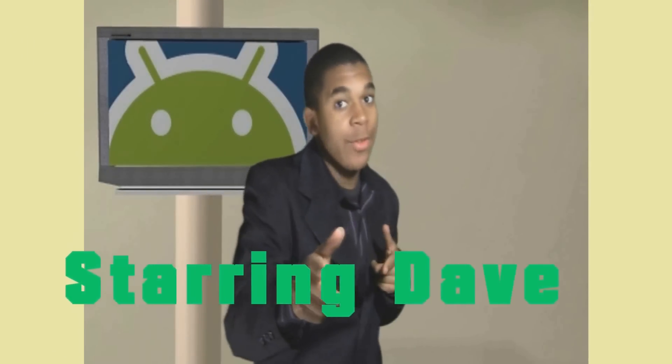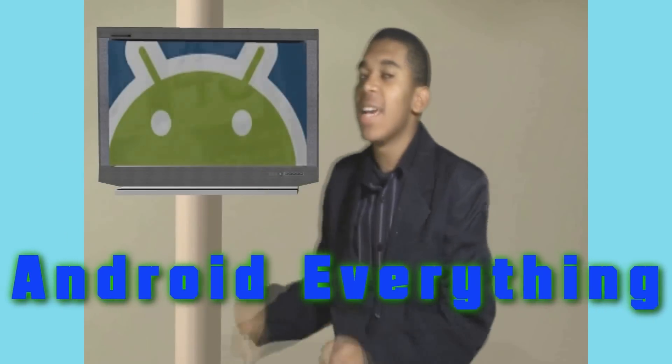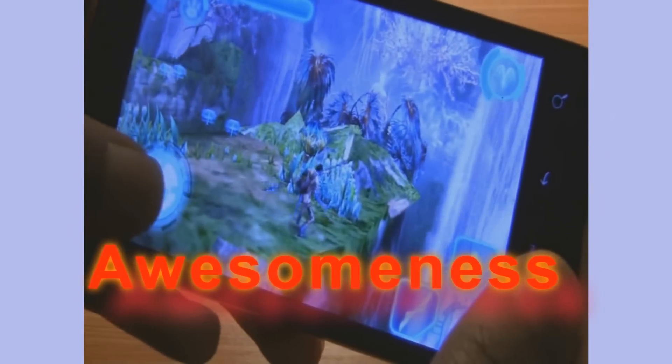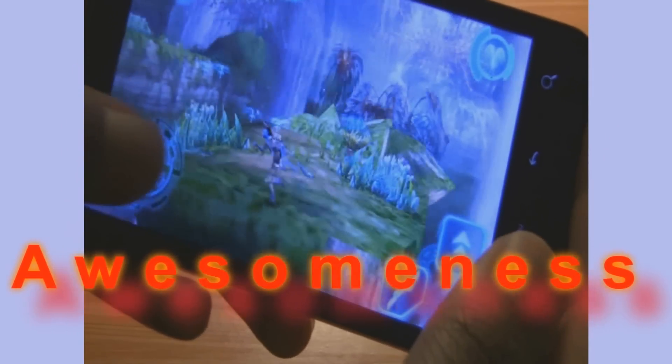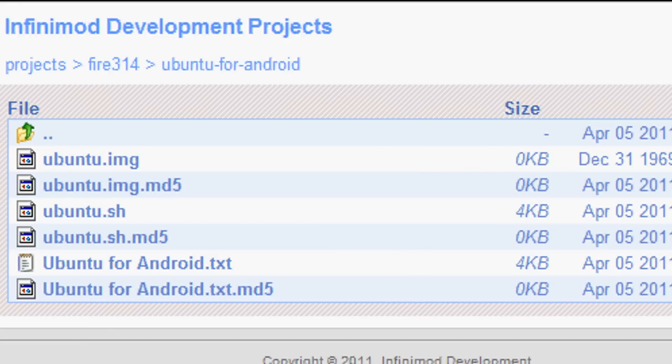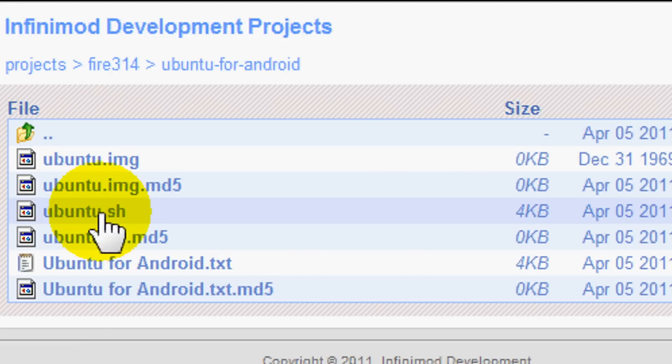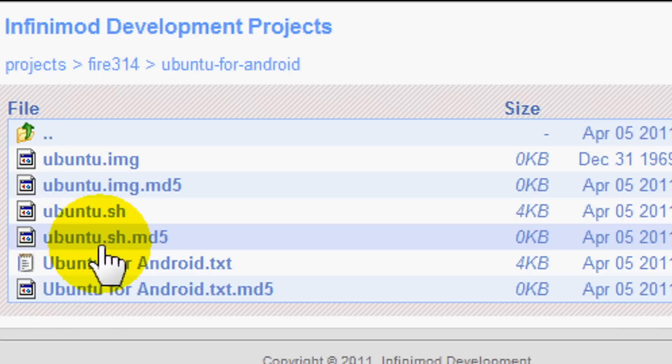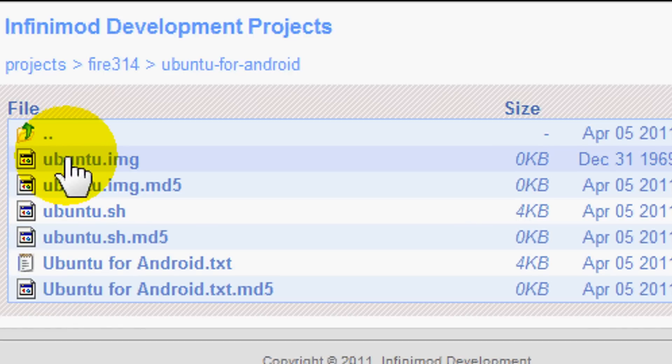So, once you have all that, you're ready to get started. Let's get started. Here are the files that you need to download: the Ubuntu.image file, the Ubuntu.sh file, and the Ubuntu.sh.md5 file. Be aware that the Ubuntu image file is large and will take a little long to download.